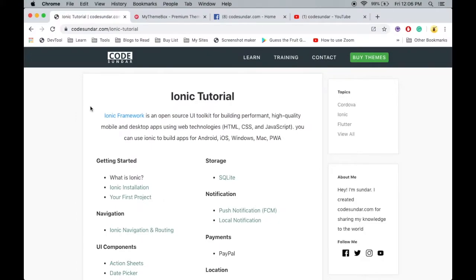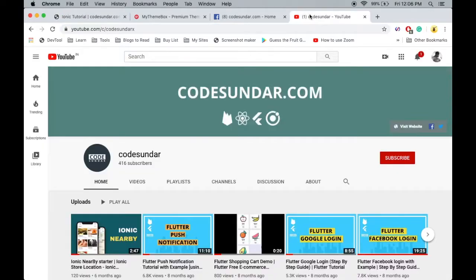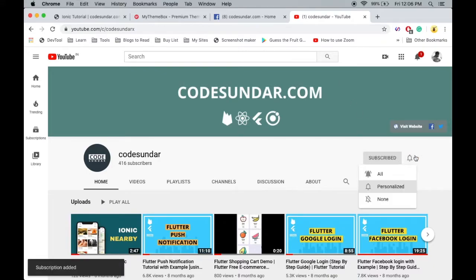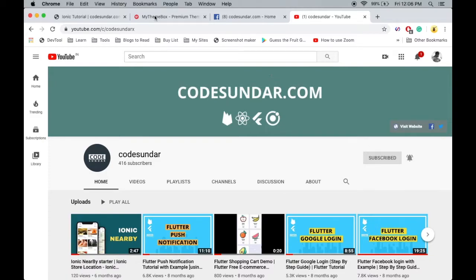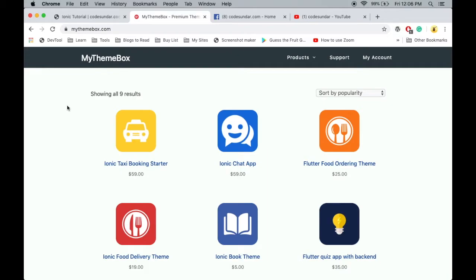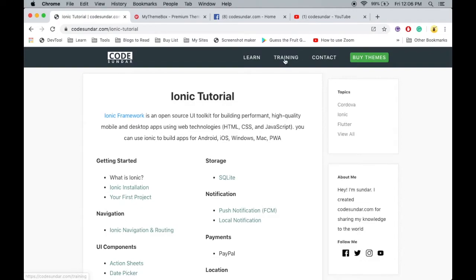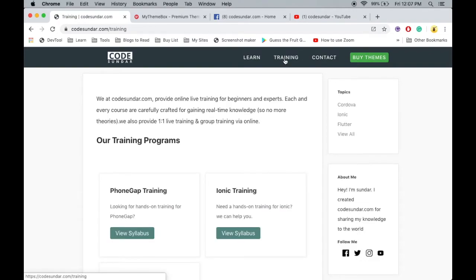If you want to learn more about Ionic, visit codesundar.com/ionic-tutorial. If you're new to my channel, hit the subscribe button and bell icon to get instant notifications. This video is sponsored by mythemebox.com, where you can get Ionic themes and starters. If you want one-to-one training, we offer that - just visit codesundar.com/training. See you on the next video.